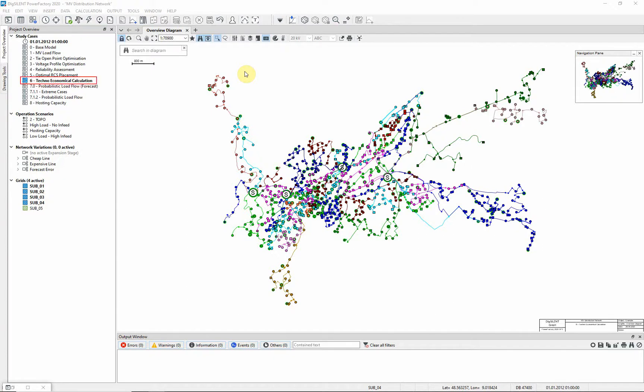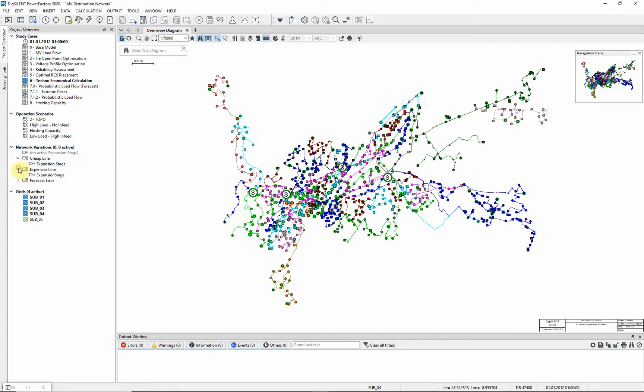Activate the associated study case. For this demonstration, the geographic map has been deactivated. Two network variations will be compared, one a relatively cheap network expansion, and the other a more expensive option.